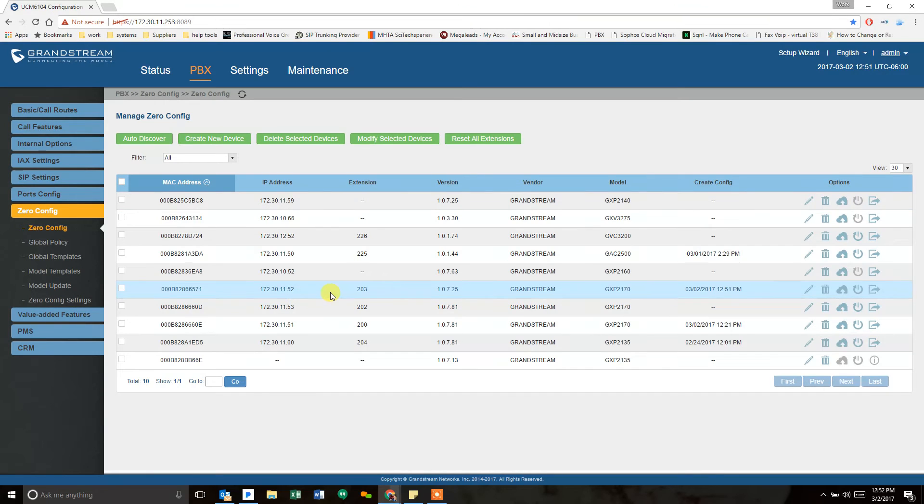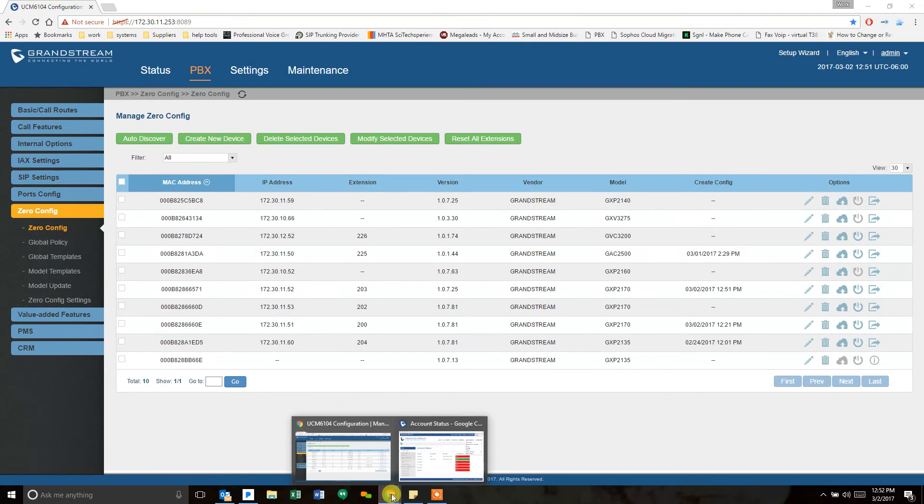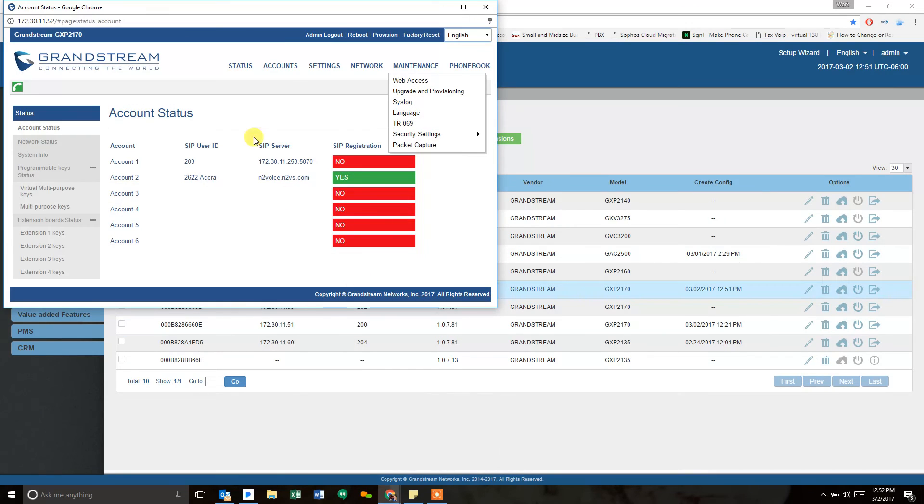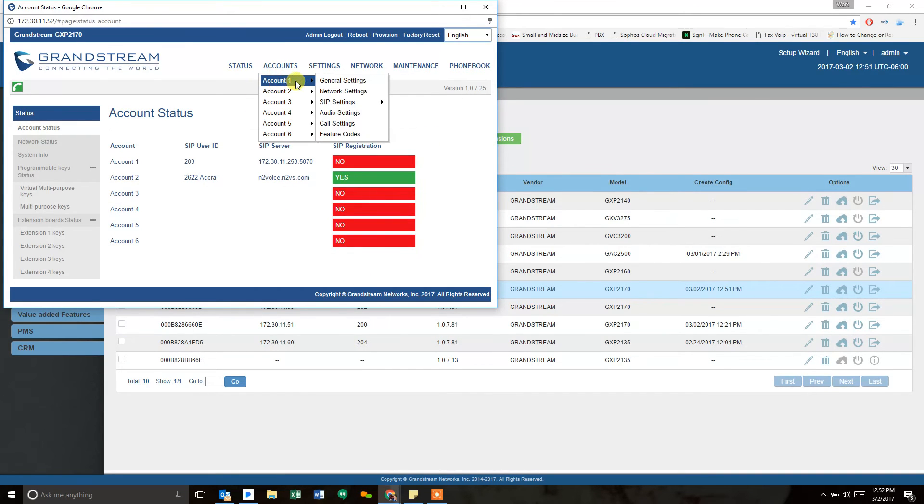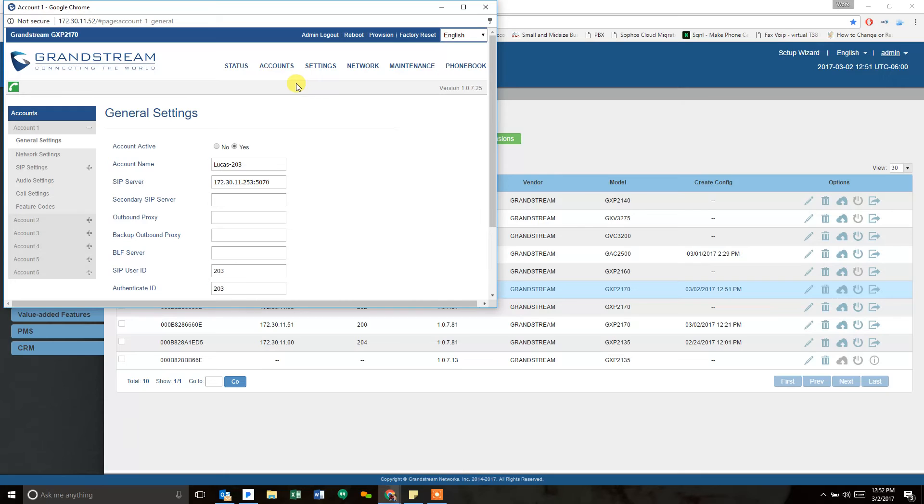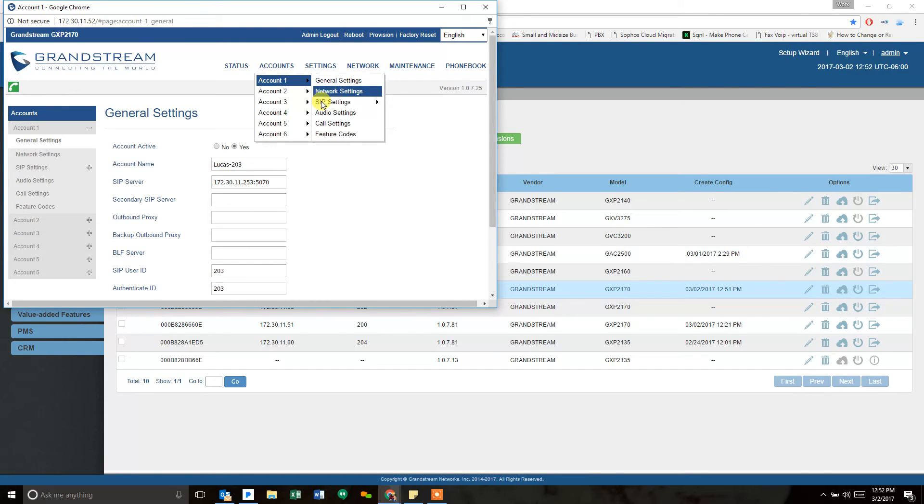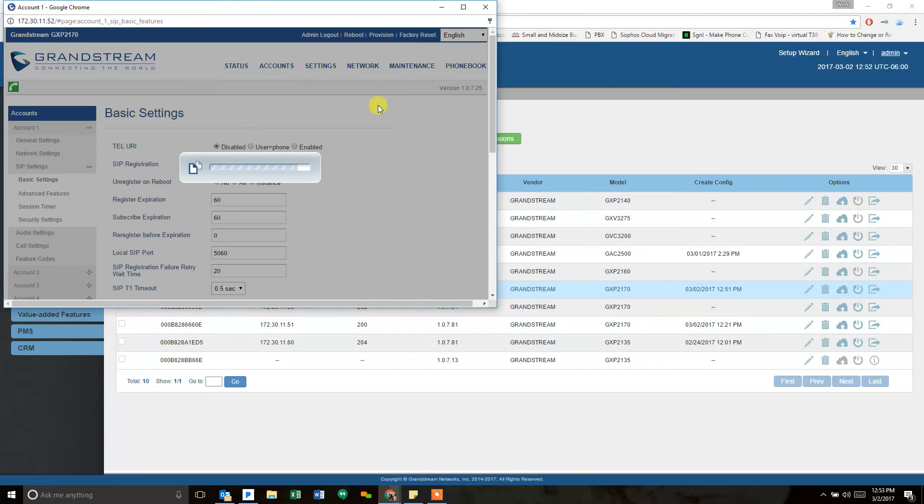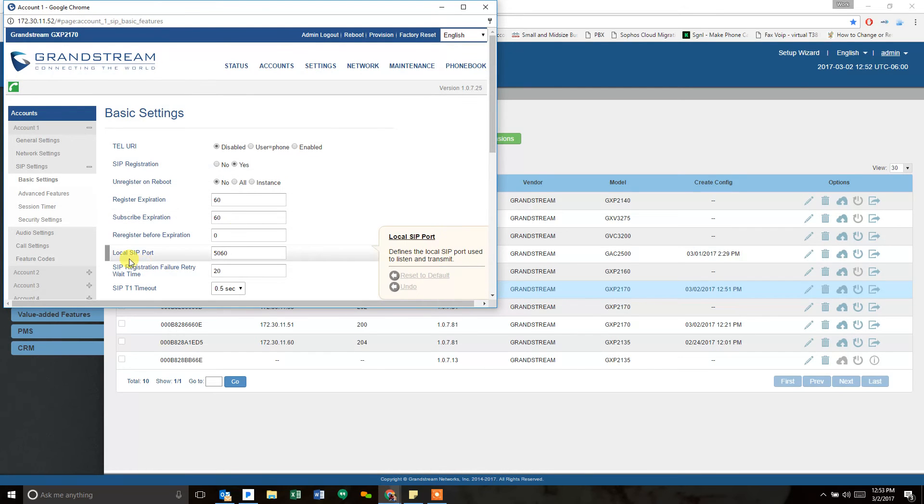But the other thing you can check and should know is on the phone as well, there is a SIP port, a local SIP port that does not need to be changed. If you go to account one SIP settings, basic, you will see this local SIP port. If you found this, this defines the local SIP port used to listen and transmit. This does not affect calls.